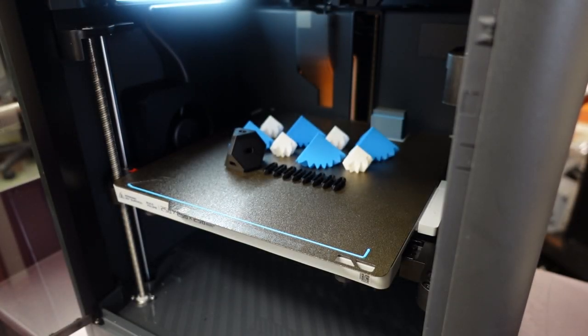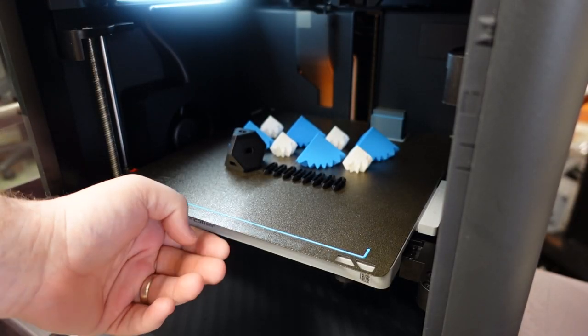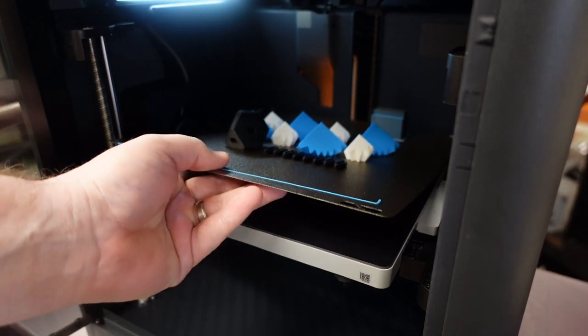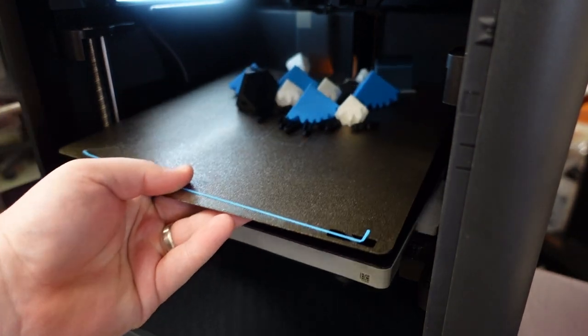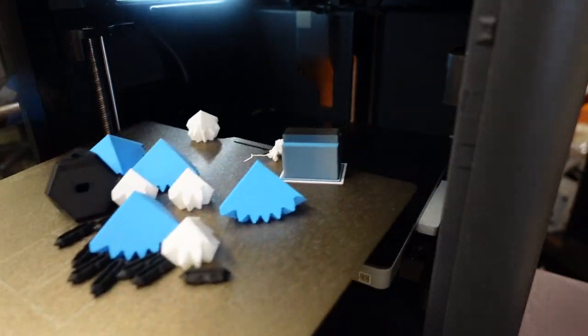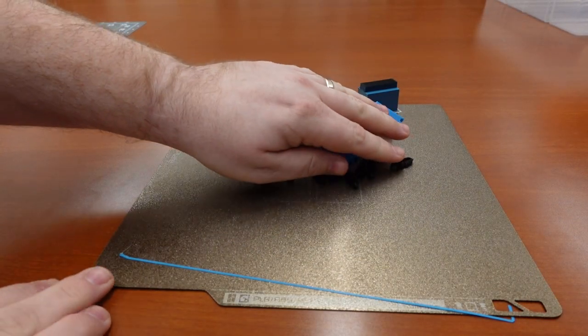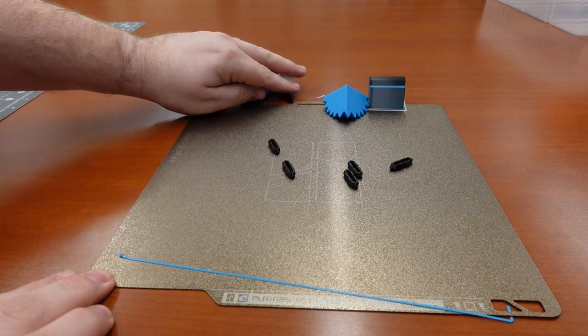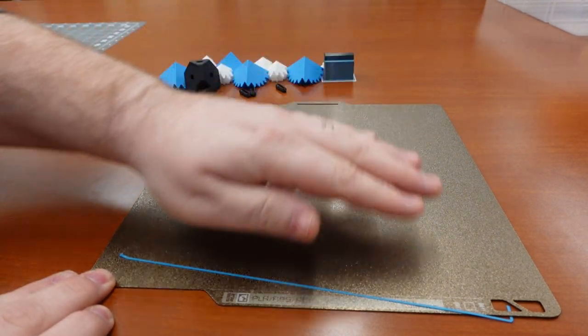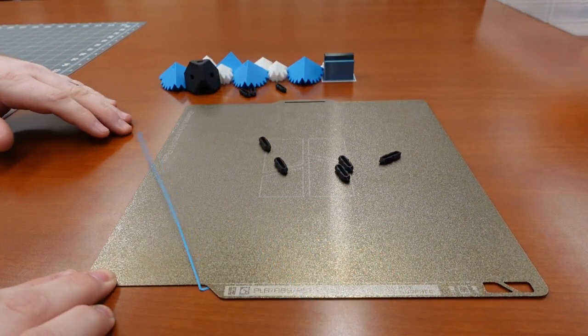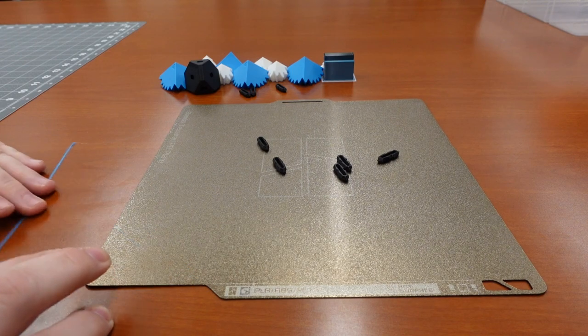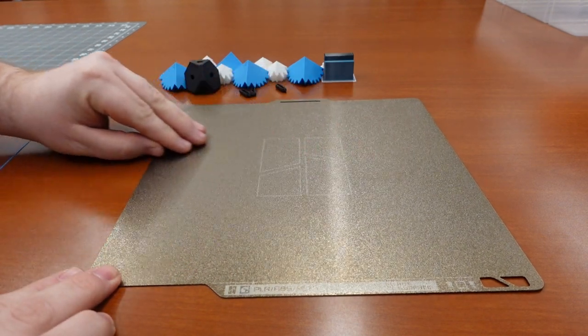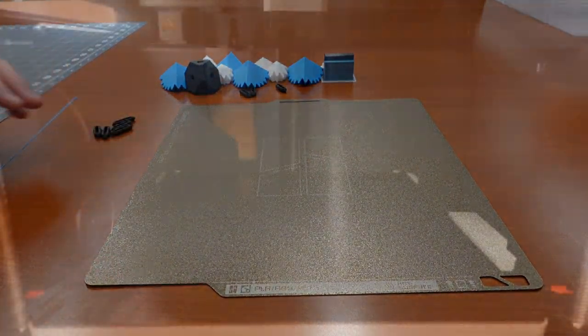The Build Plate is held on magnetically. Hold the lip of the plate and lift firmly to remove it from the printer. Remove all items from the Build Plate. In this instance, everything easily came away. However, it might be necessary to gently flex the Build Plate to detach items.